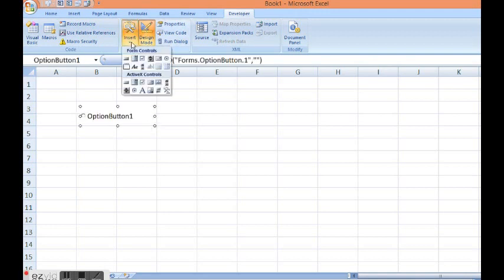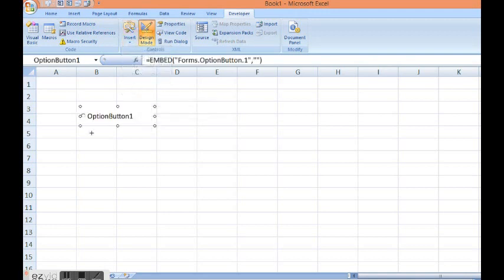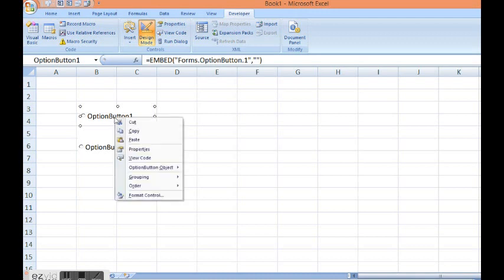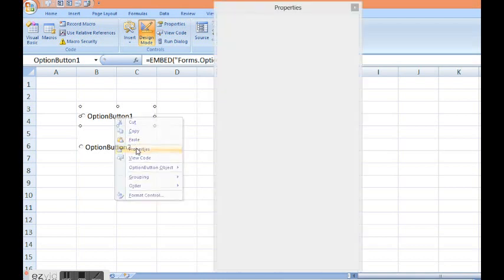Again I will select on option button and drag another option button. In first option button I will right click and select properties.